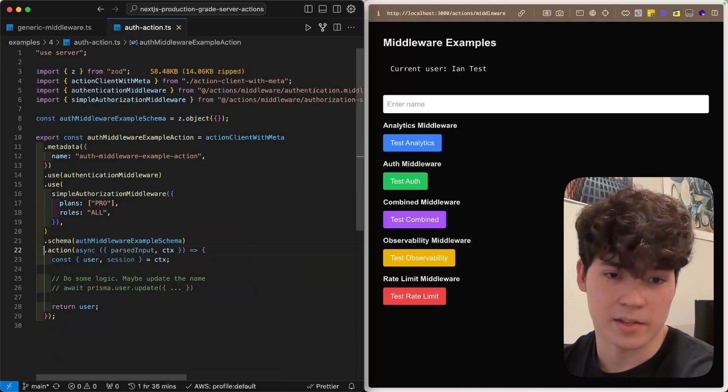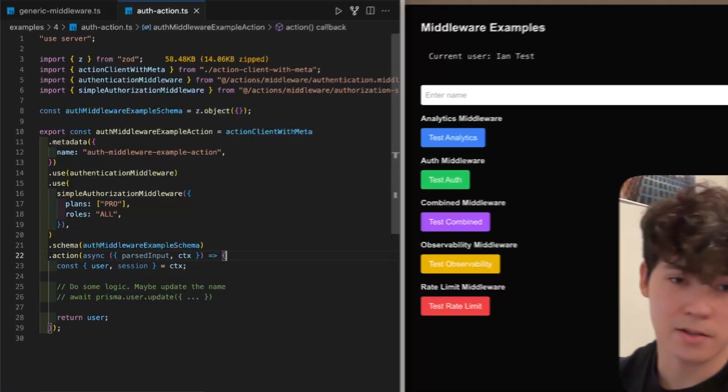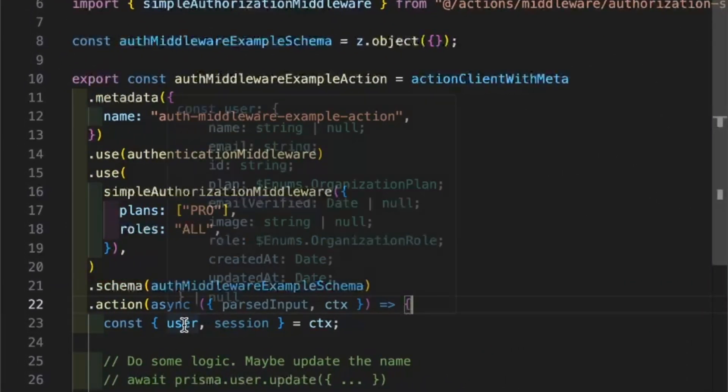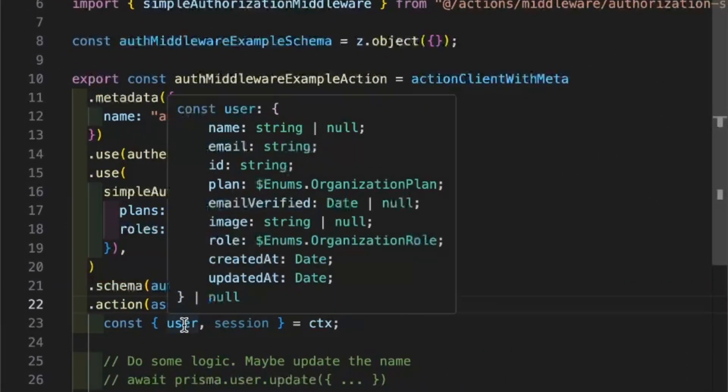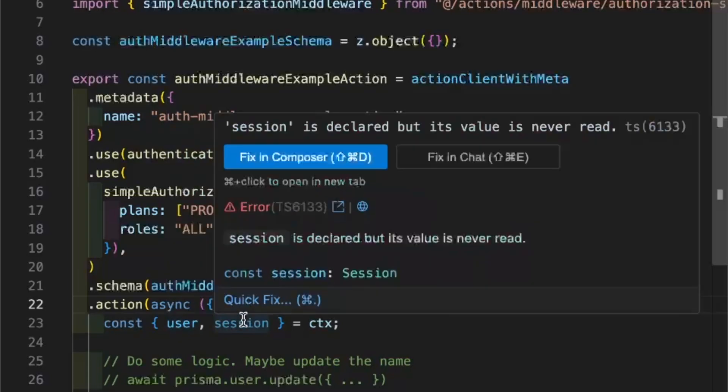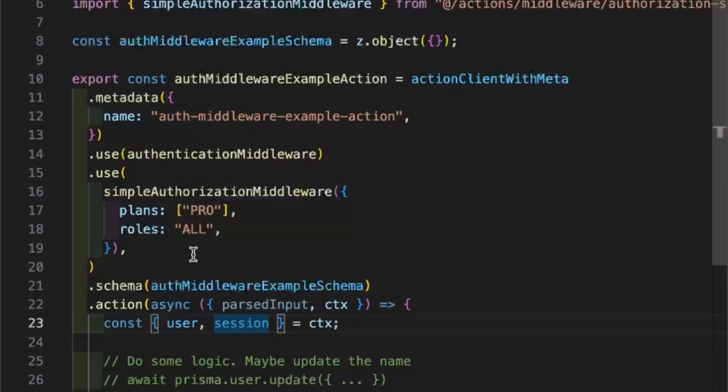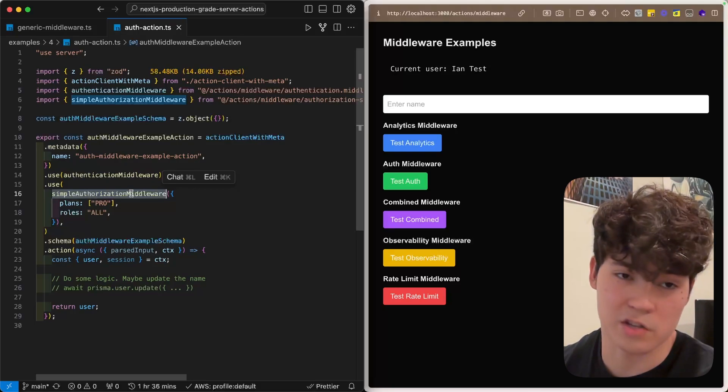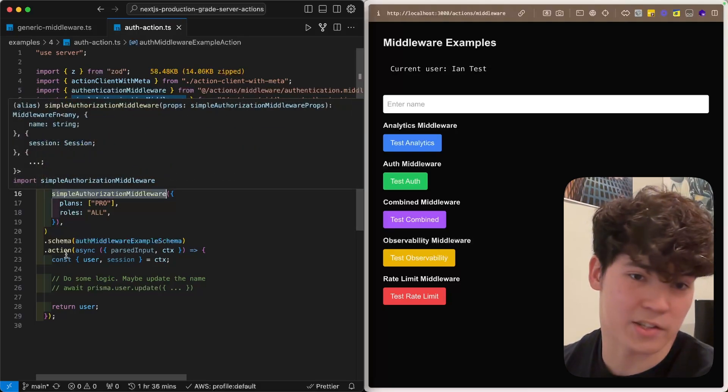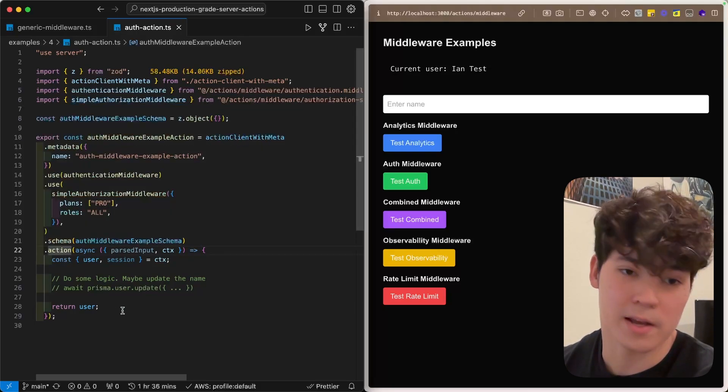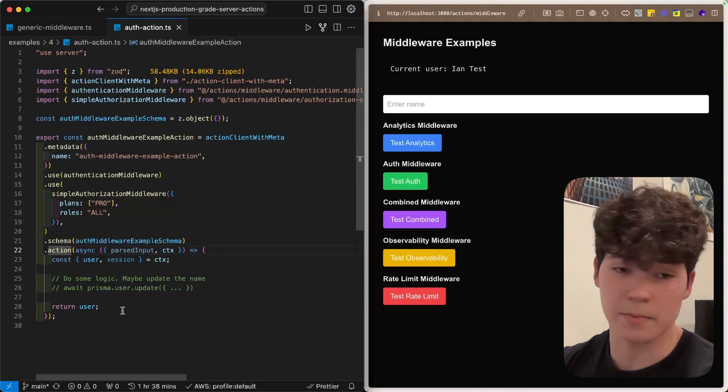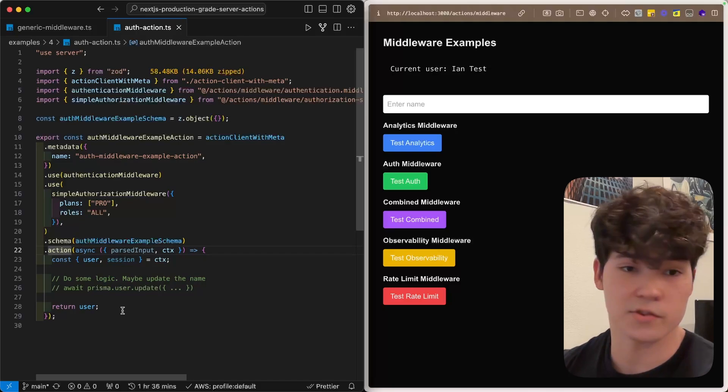Finally, we're going to add this user object to the context. Now, in this action body, you'll see that both user and session are available in the context, and it's fully type safe. So, the reason this is possible is because this dot use call extracts the context from the return of these middlewares, and then passes it to the actions. And so, this makes everything fully type safe, and it's just a great developer experience.